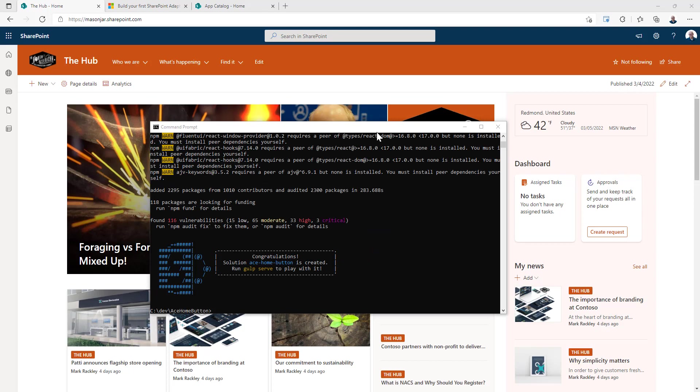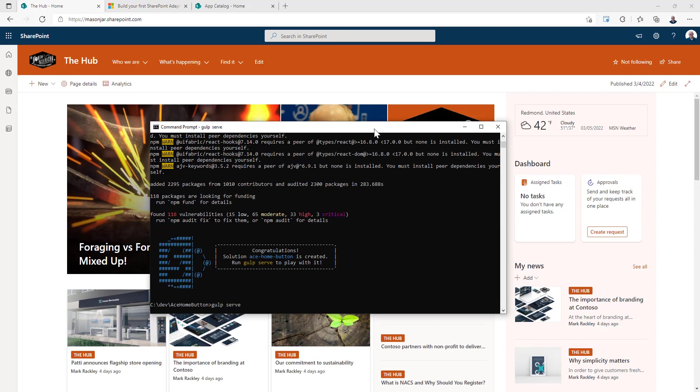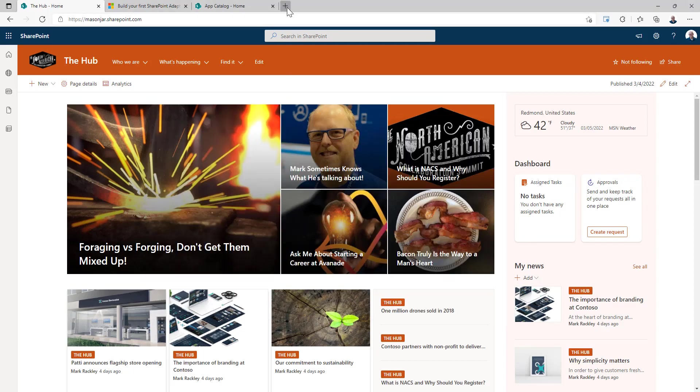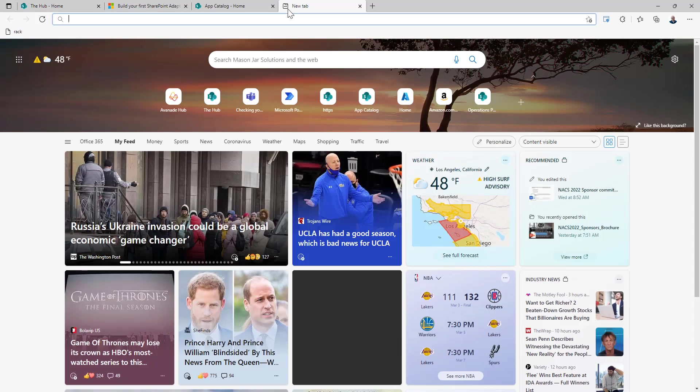Okay, now that our solution is done creating, let's go ahead and run gulp serve so we can take a look at what we got. And then we'll open up our workbench within our tenant.